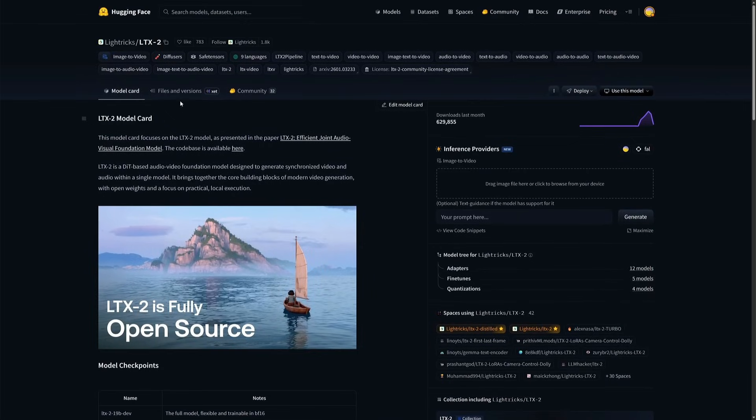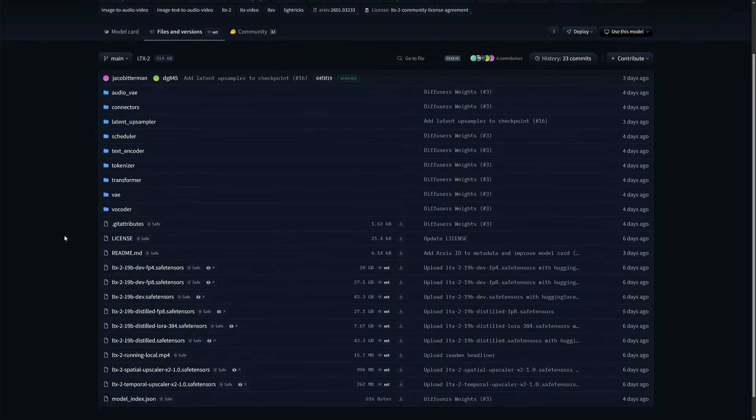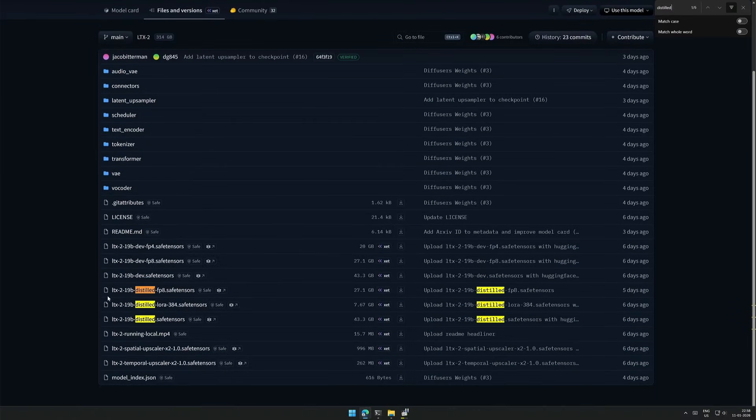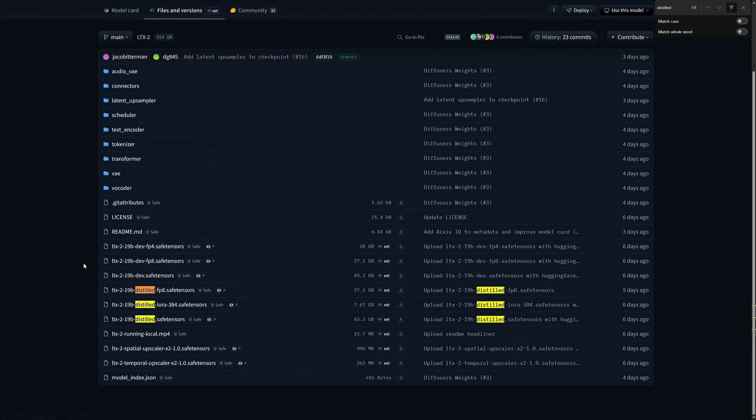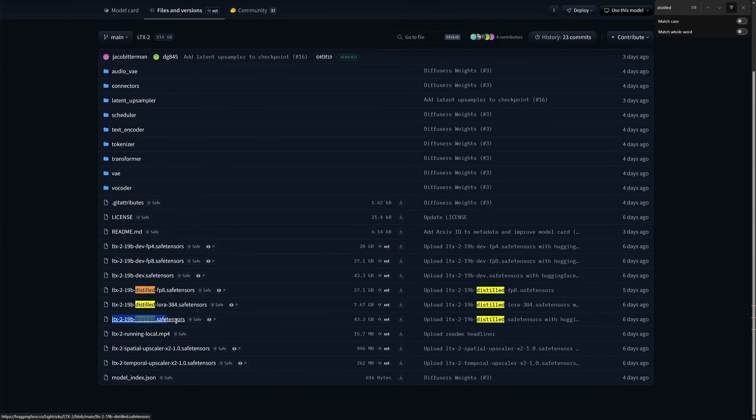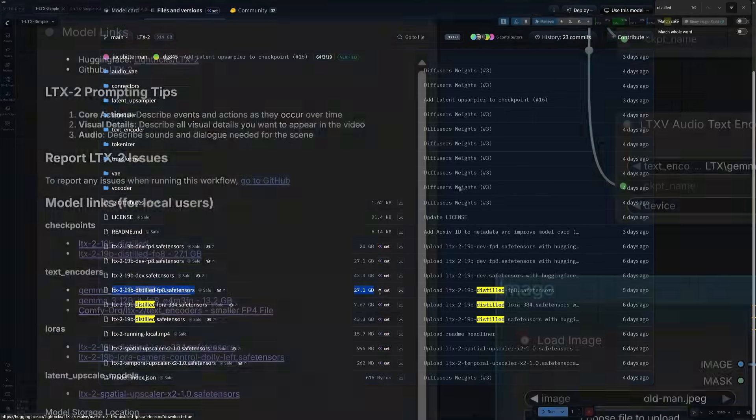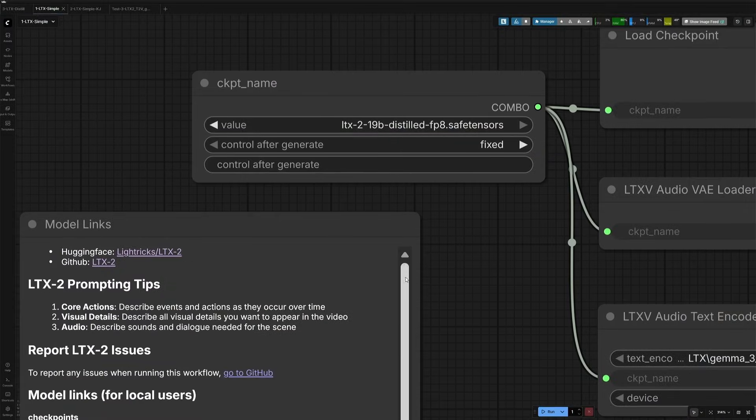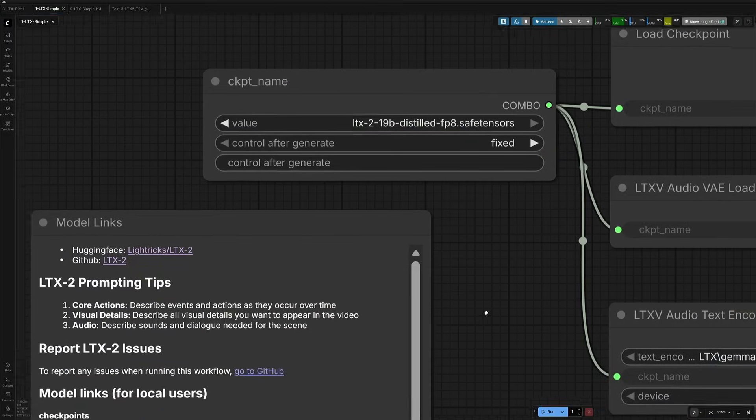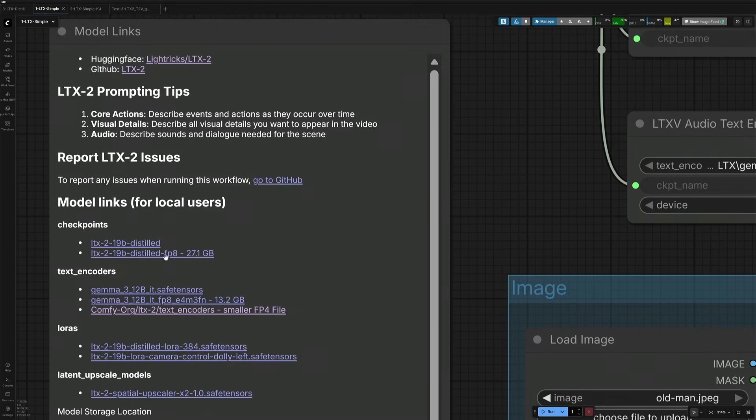The files are present in this Files and Versions section. And here are the three normal checkpoints, including FP8. And this is the distilled version of the full checkpoint. Here we can also find the FP8 checkpoints distilled version, so now we can get the result in 8 sampling steps. And that's the file I am using right now. Link to the file is given here.